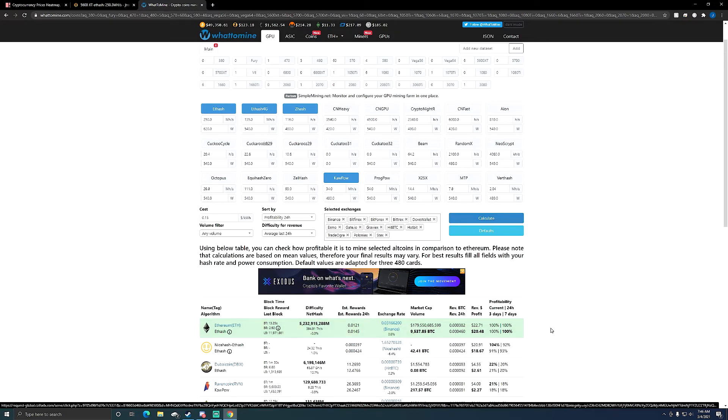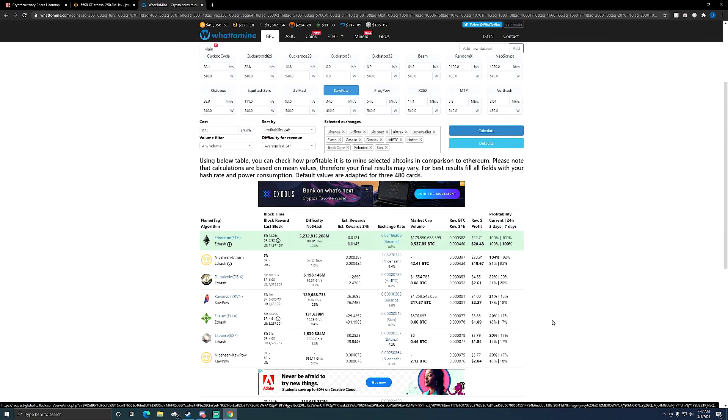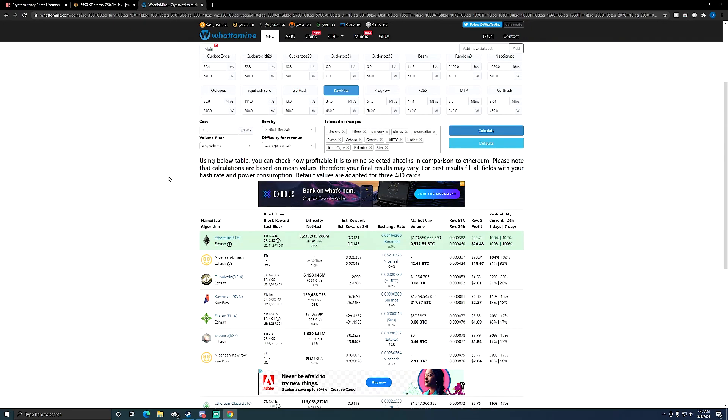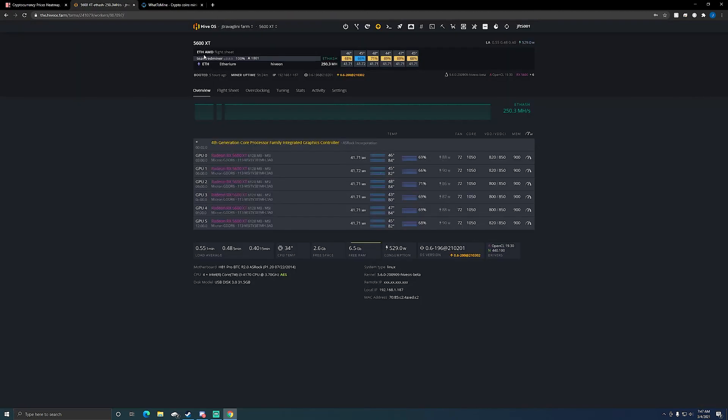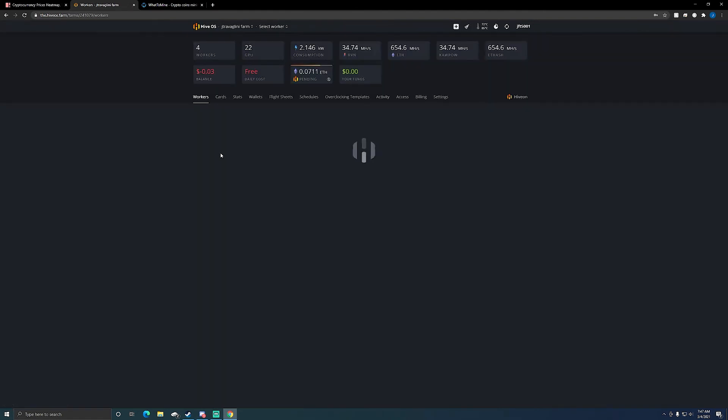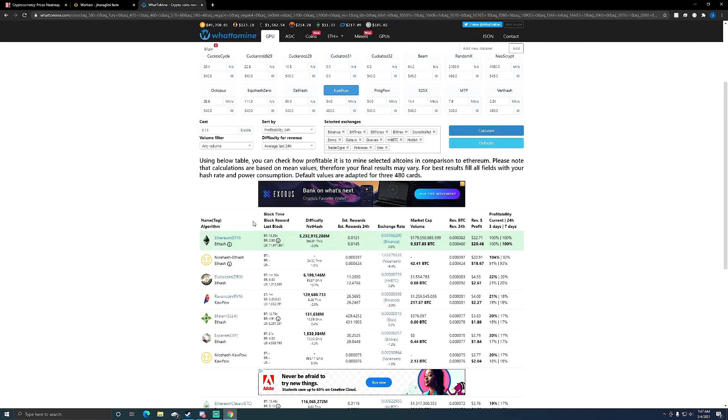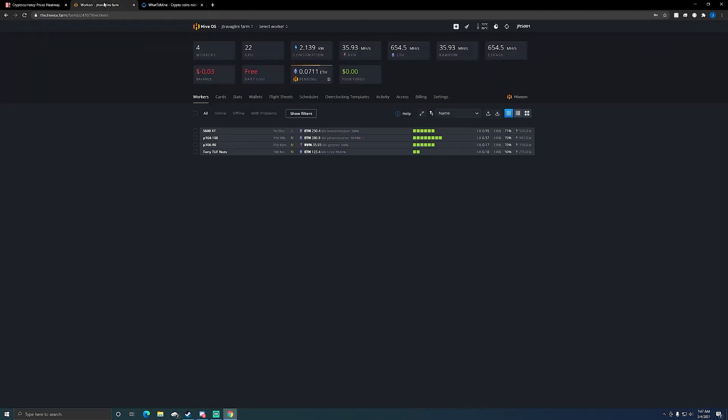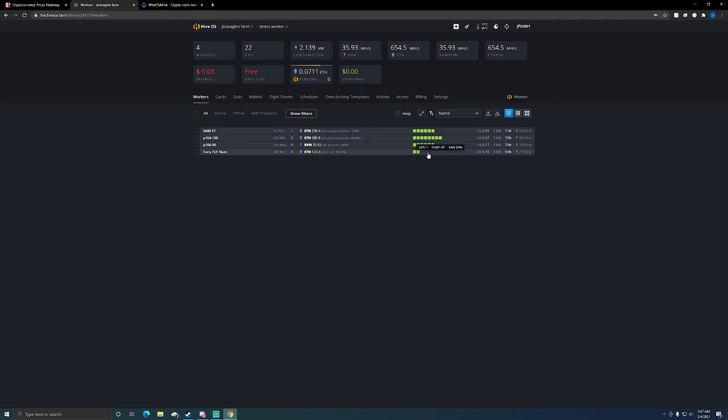And how profitable it can be for anyone that's mining ETH. Hopefully you guys are really profitable also. Three of my four rigs, if we go into my farm here, three of my four rigs are mining ETH. So you can see my 5600 XT, my P104-100 rig, and Tony Tough Nuts is my 30 series cards, all mining ETH.